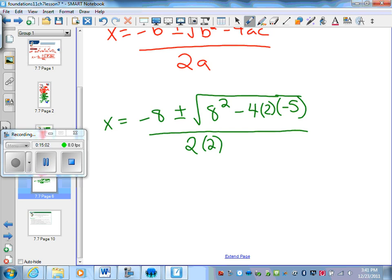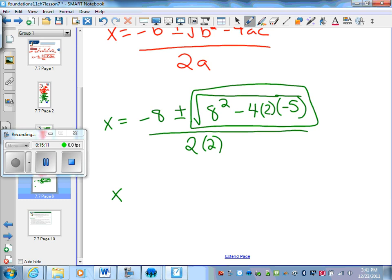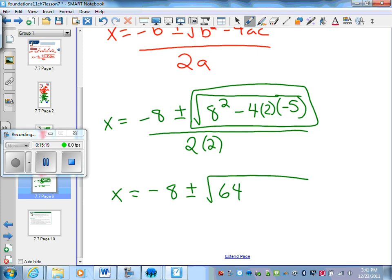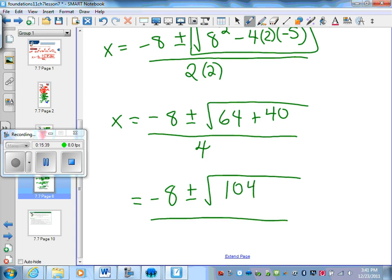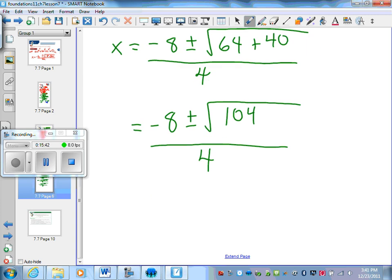I'm going to work through this because the numbers are manageable. x equals negative 8 plus or minus the square root of 64 — then 4 times 2 is 8, times 5 is 40, and the negative makes it positive — so we have 64 plus 40 is 104, all divided by 4.